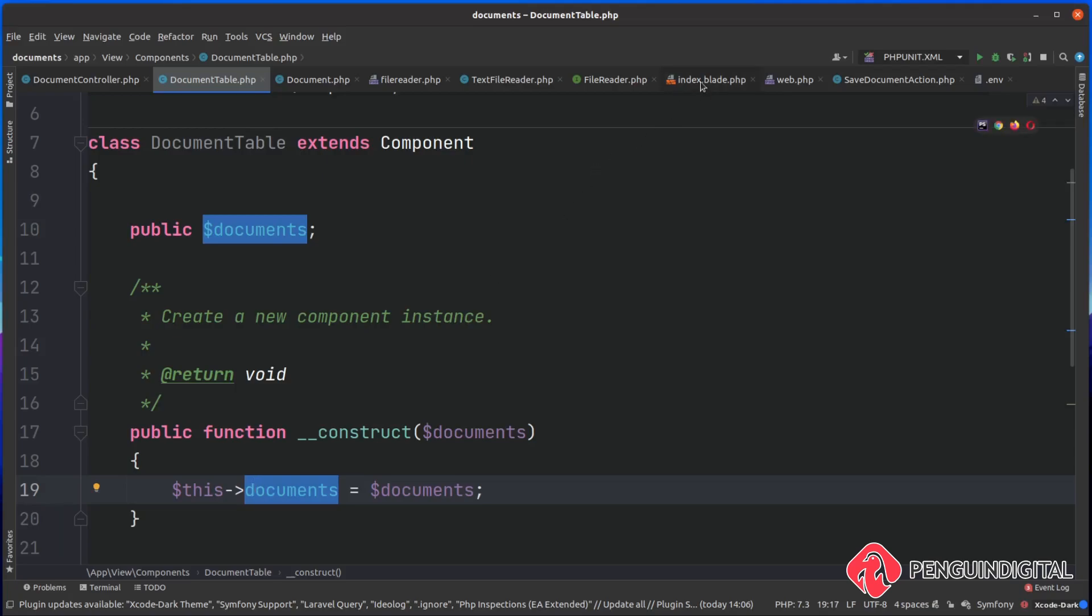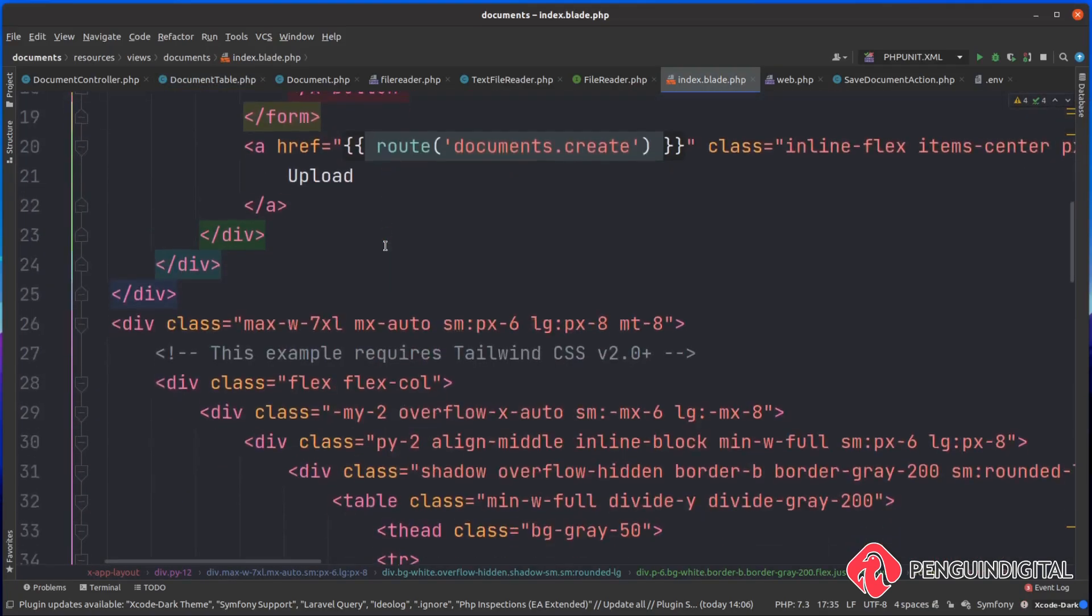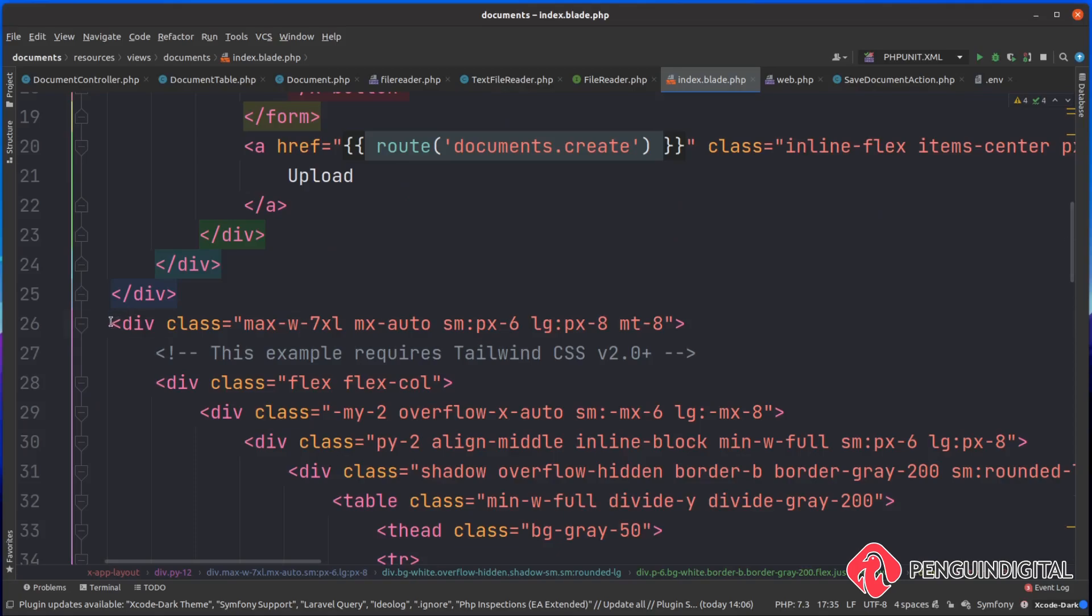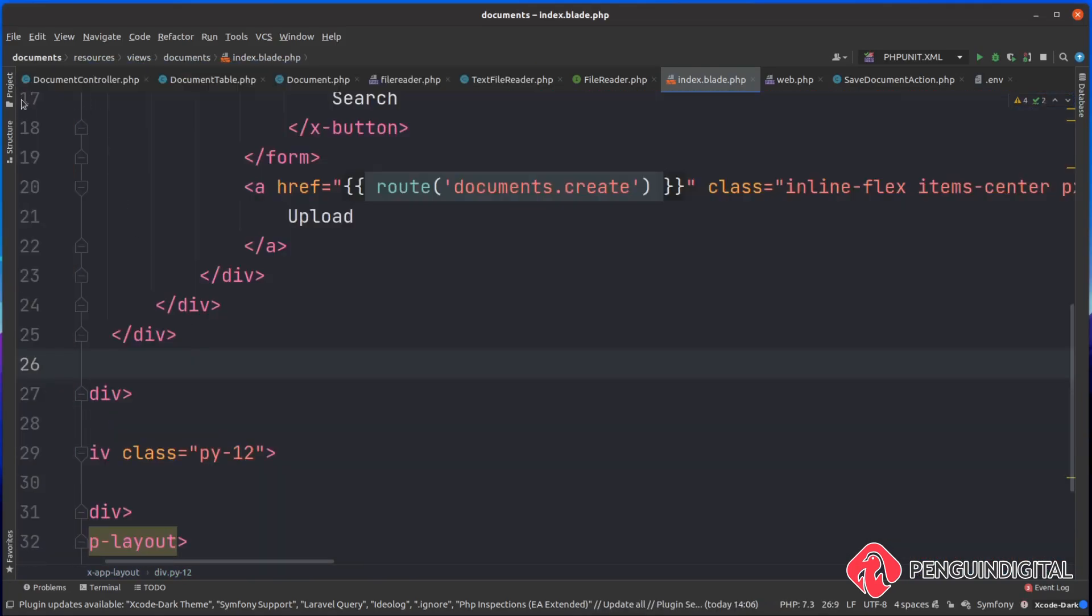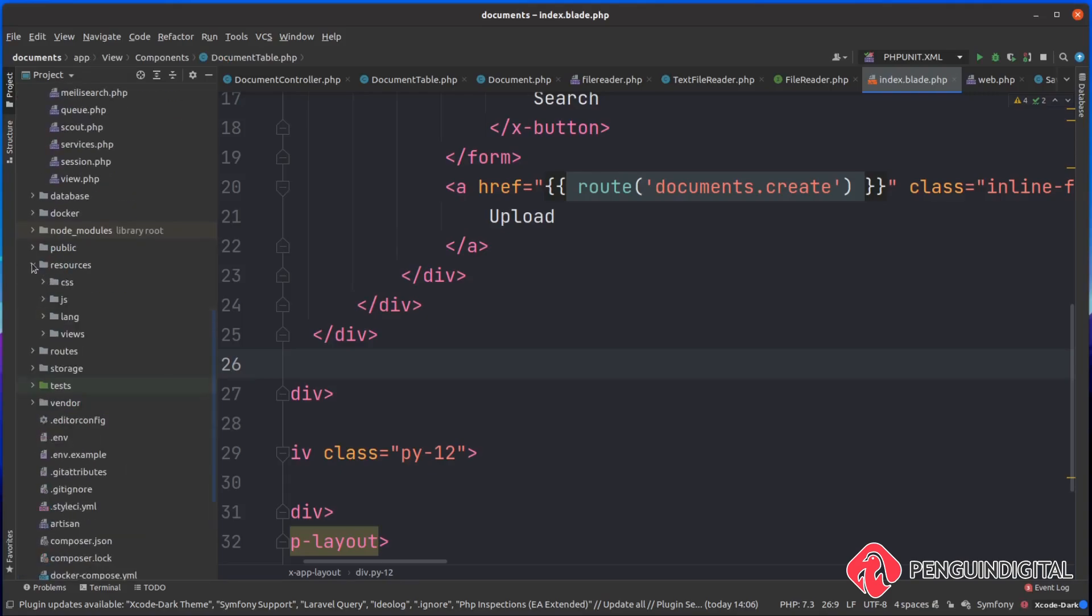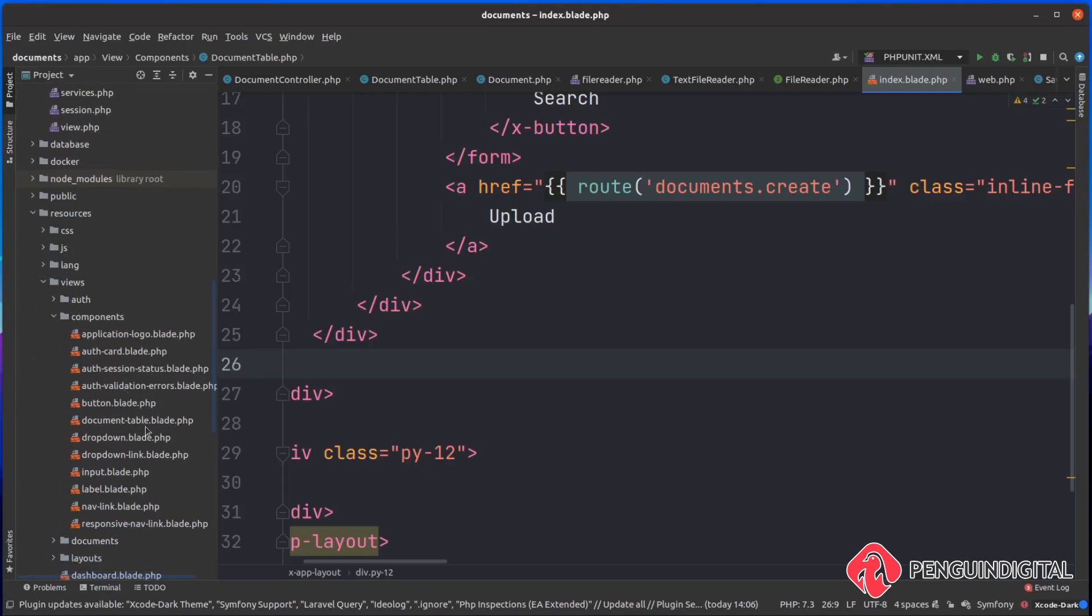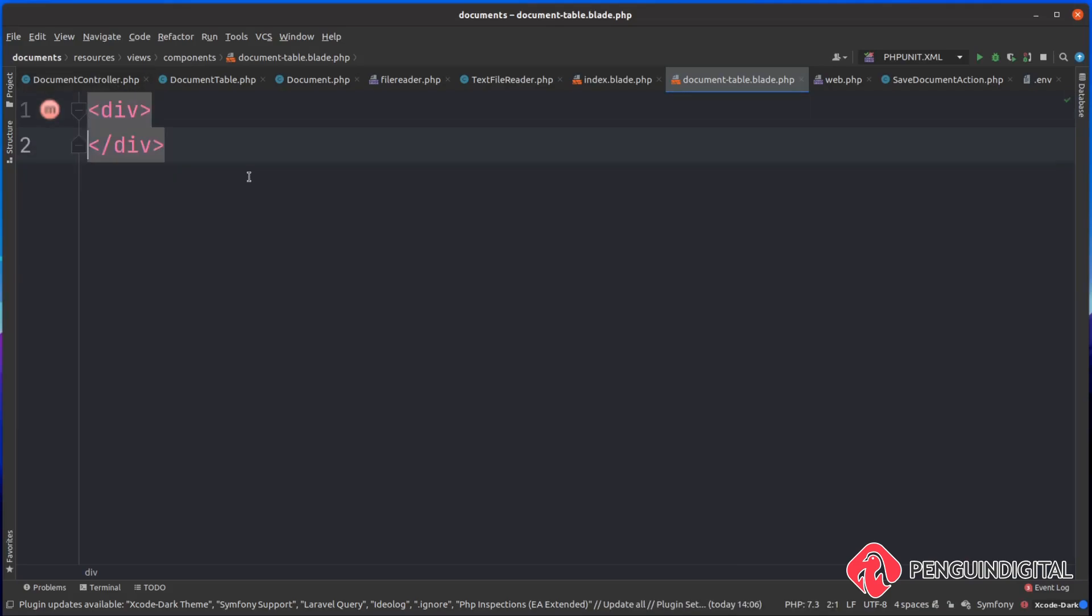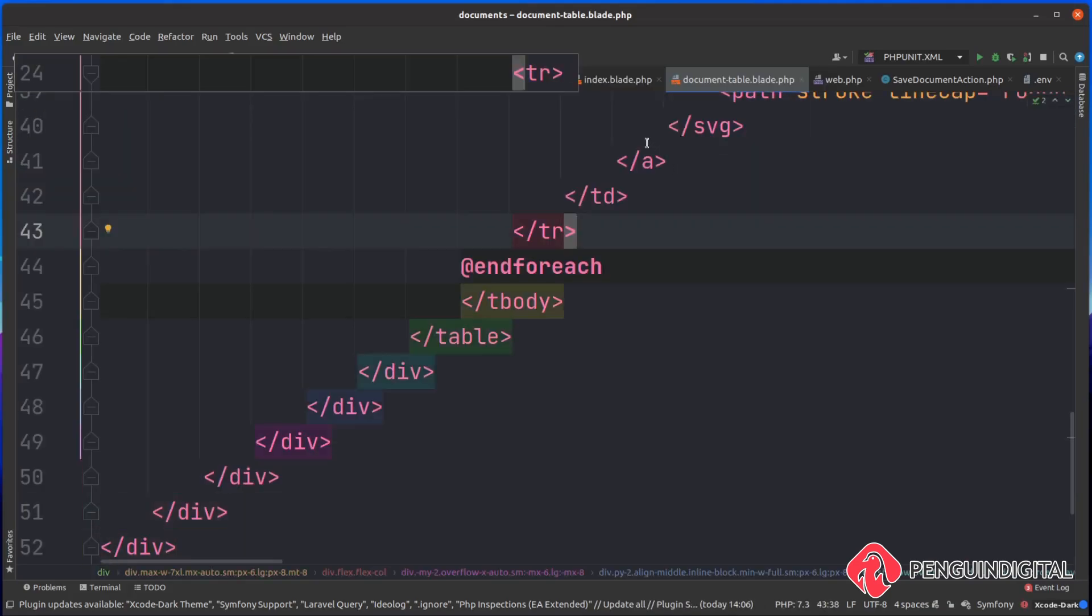So over in our index.blade.php, just below our search and upload button, here we have the div with all of our table code inside of it. What I'm going to do is I'm going to copy this and cut it out. And then over in the project, under resources, views, components, you'll be able to see now our document table.blade.php. And you'll notice here the naming of it has changed to document hyphen table, even though we created it with CamelCase. And this is just a Laravel convention, so don't worry about it too much. Then inside of here, we need to leave the parent div in there and then paste in our table.